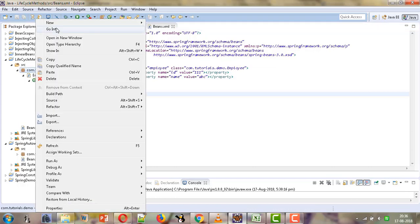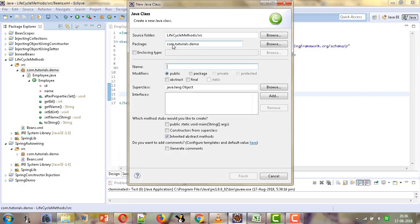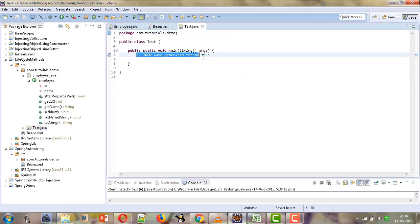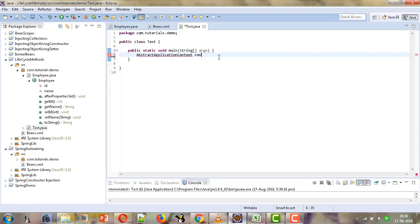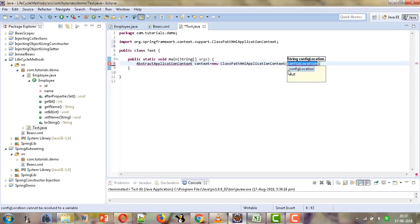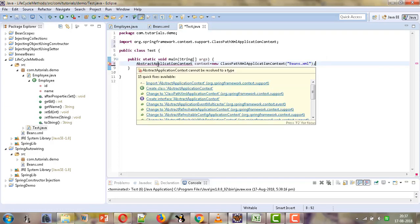Now let us write our client code. We will create a new class called Test with a main method. Here we are going to instantiate AbstractApplicationContext: context equals new ClassPathXmlApplicationContext, and we will pass the configuration file which is beans.xml.